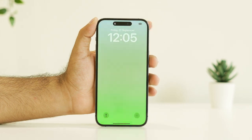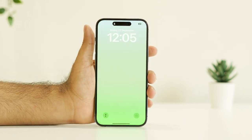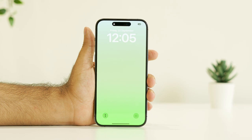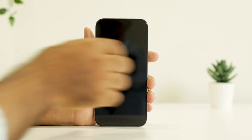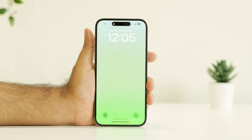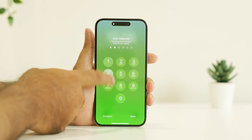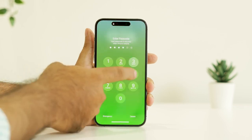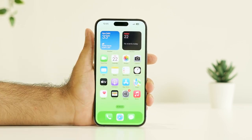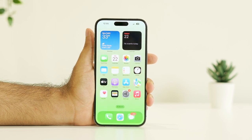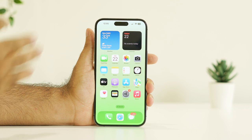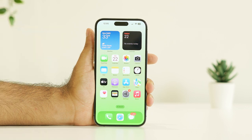As you can see, the phone is now turned on. This is the first step you can try when having the black screen of death issue. Try the force restart — most probably this will completely fix the issue.